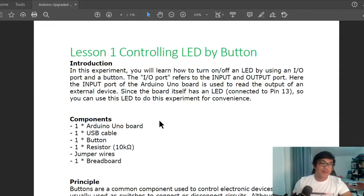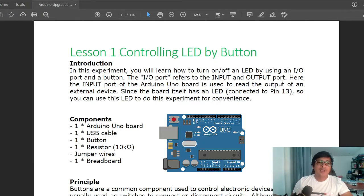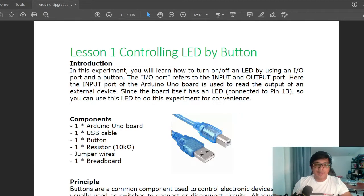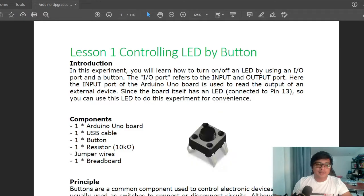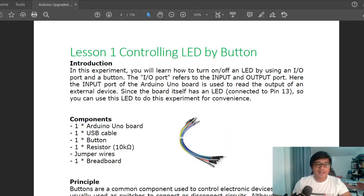Components used: we have one Arduino UNO board, one USB cable, one button, one 10 kilo ohm resistor, jumper wires, and a breadboard.